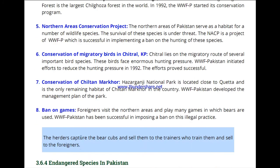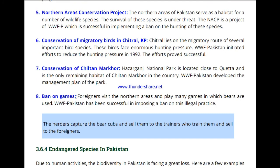A ban on hunting was also introduced. The most significant example was regarding Markhor — it had a very large population but was being excessively overhunted. Foreign hunters were killing Markhor, so a ban on gaming was put in place to protect this species.